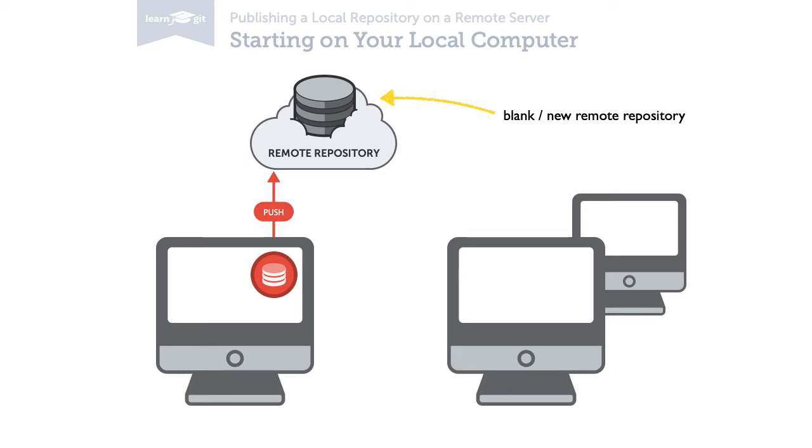After this, your teammates can then clone a copy of the project to their computers and you can all start collaborating.